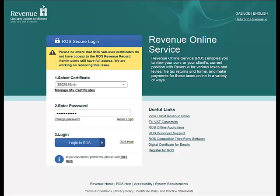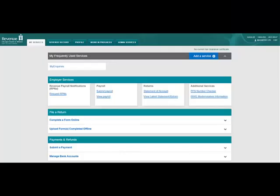Log into ROS in the usual manner by selecting your digital cert and entering your password. You will be brought to the My Services page. Near the top of the screen you will see a section called Employer Services. Here select the Request RPNs link.